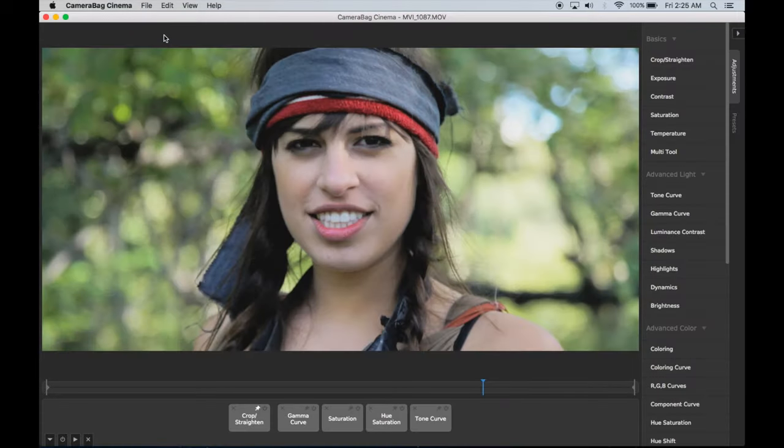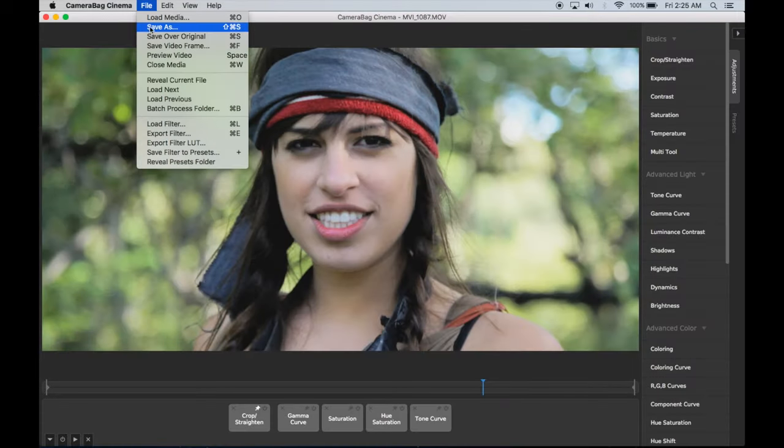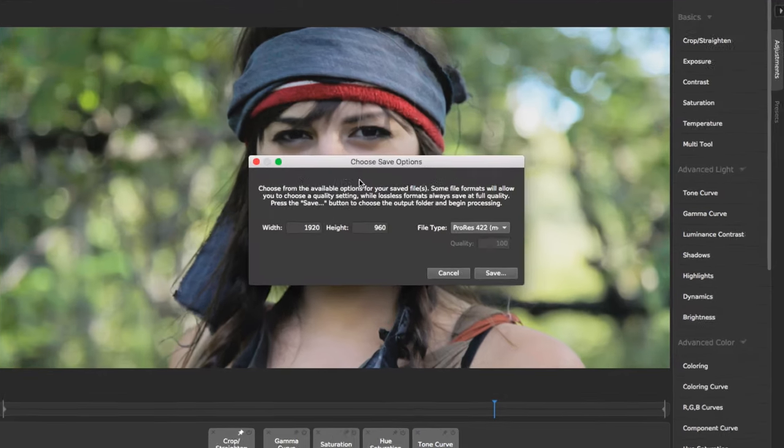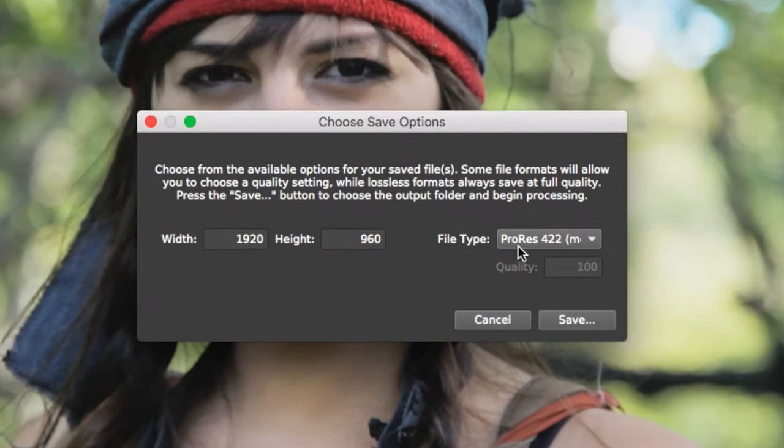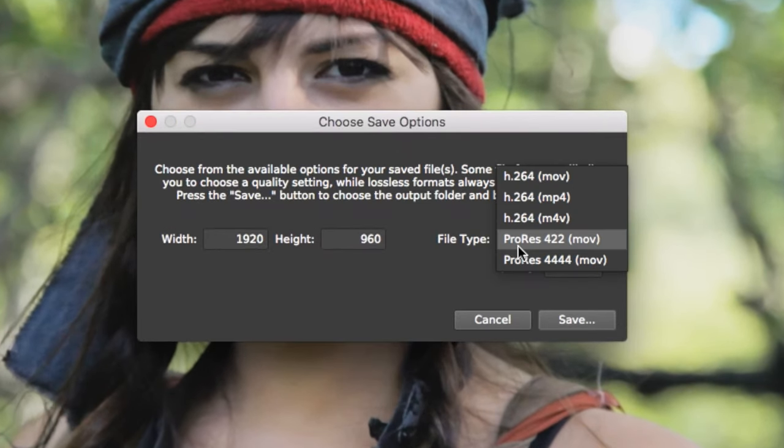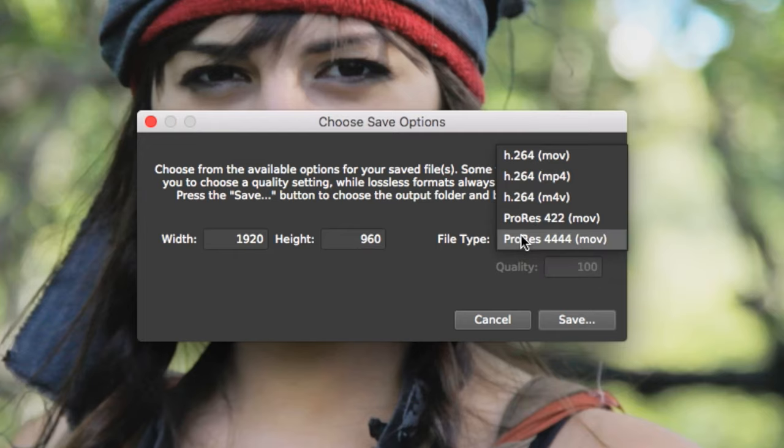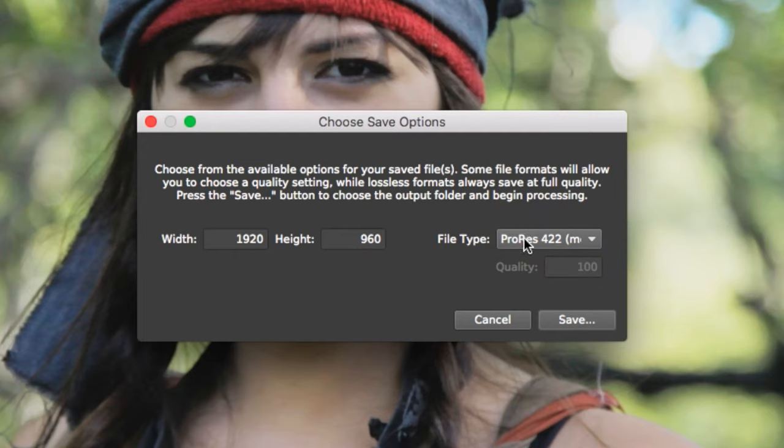When you've found the look you like, export your video using the format that best fits your needs. ProRes formats have higher bit depth and fidelity, but create much larger files for professional workflows.